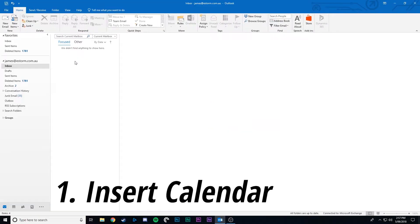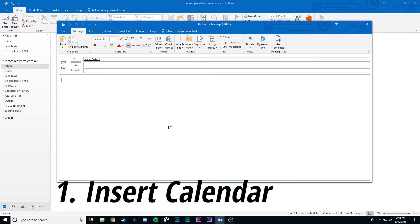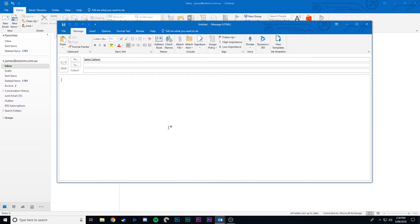Tip number one is inserting calendars. Inserting your calendar into an email is especially helpful when you're trying to line up schedules or meetings or even creating events.